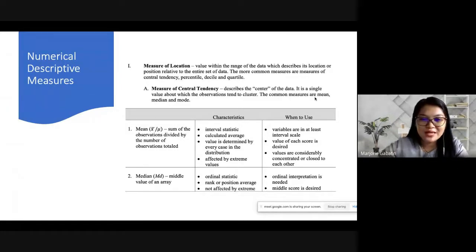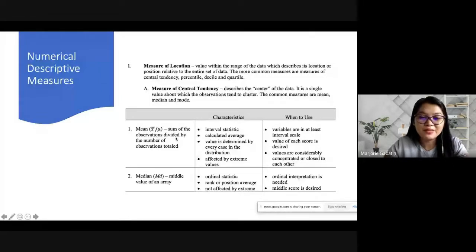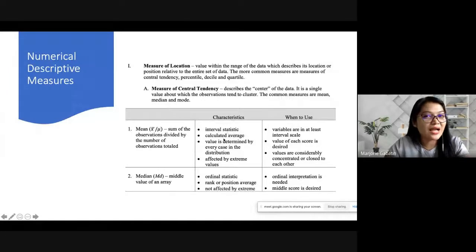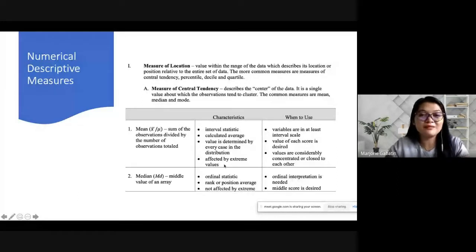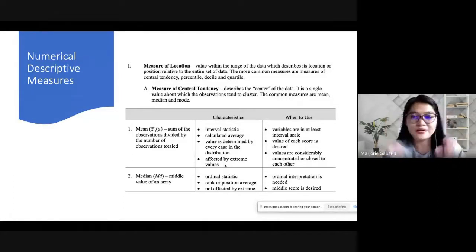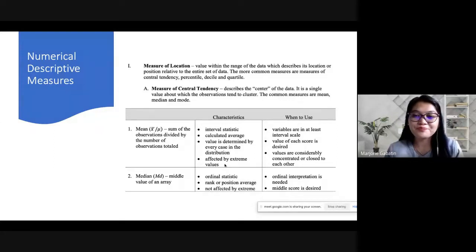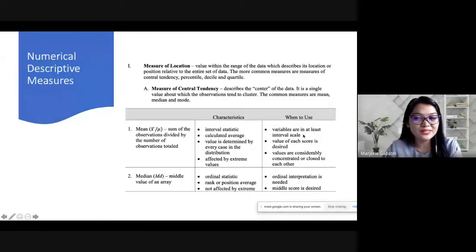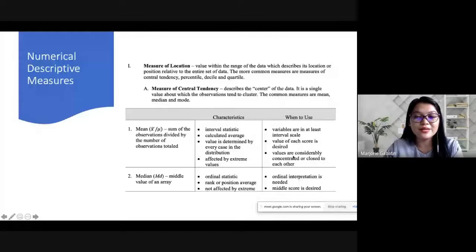Mean is represented by x-bar or mu. It is the sum of observations divided by the total number of observations. It is an interval statistic where the value is determined by every case in the distribution, but it is affected by extreme values. You use mean when your variables are at least on an interval scale, when the value of each score is desired, and when values are considerably concentrated or close to each other.